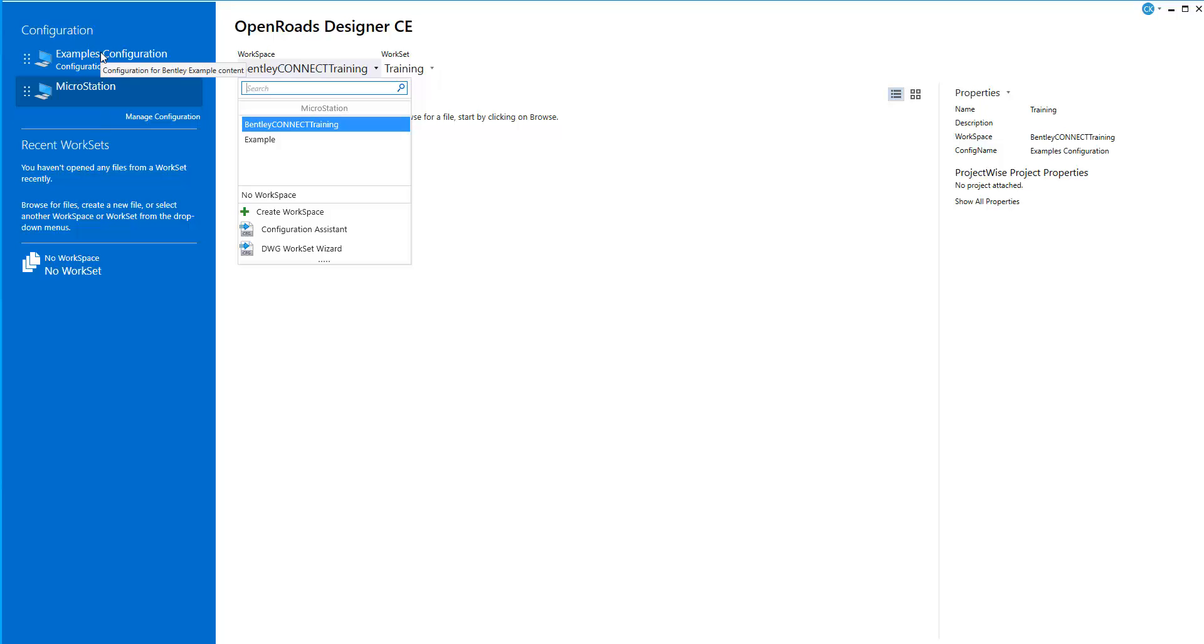So now this is where we go in and have the ability to point to custom configuration locations by using the Manage Configuration tool set. Thank you.